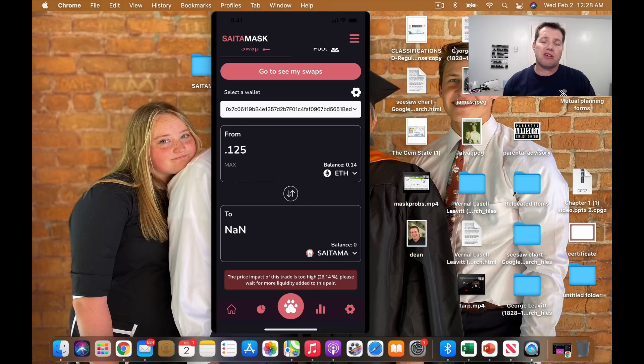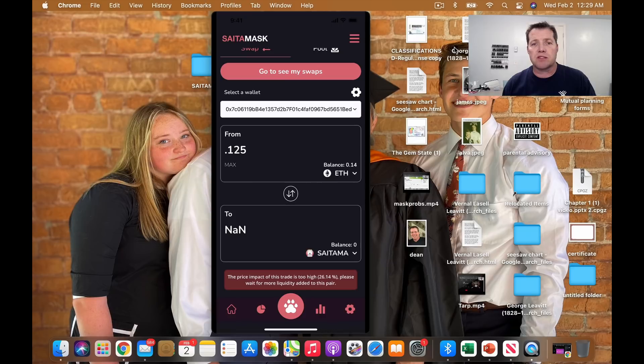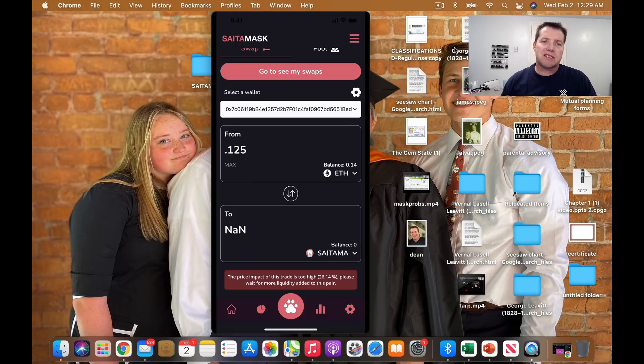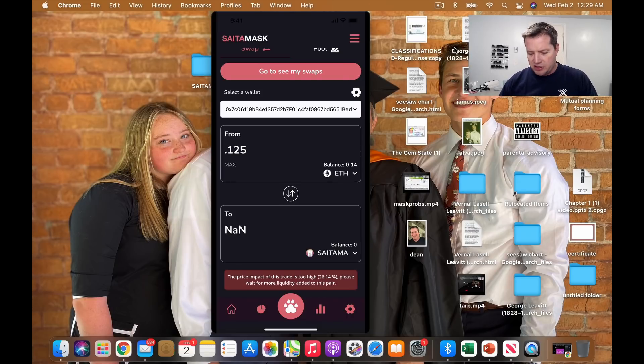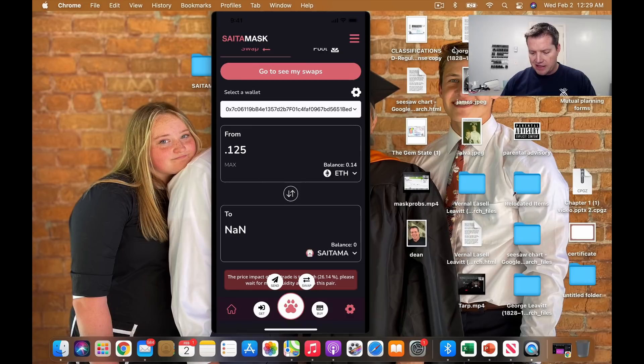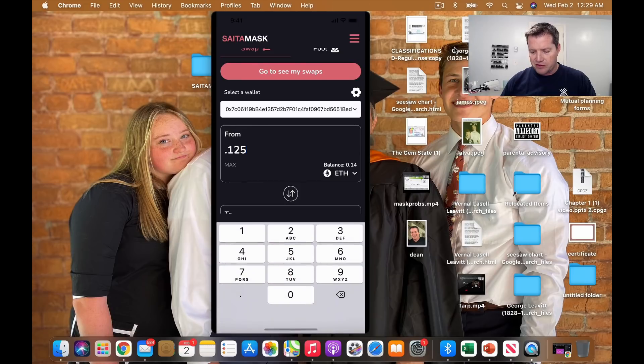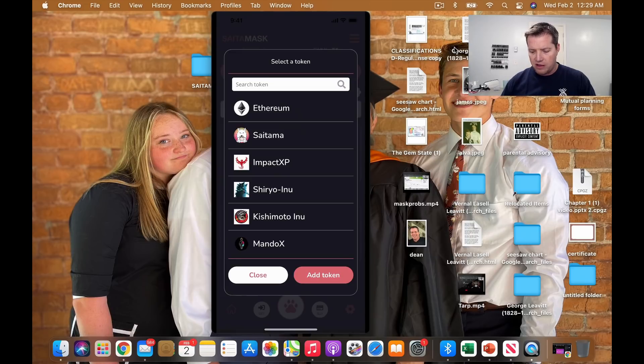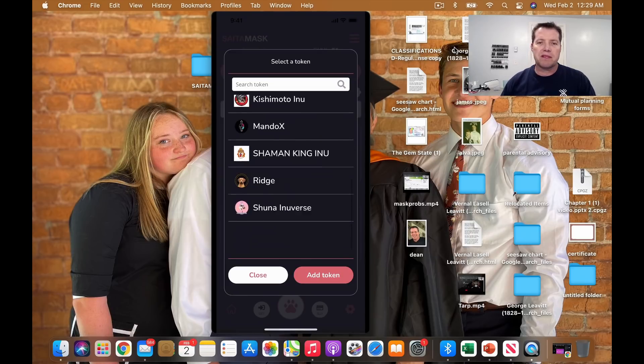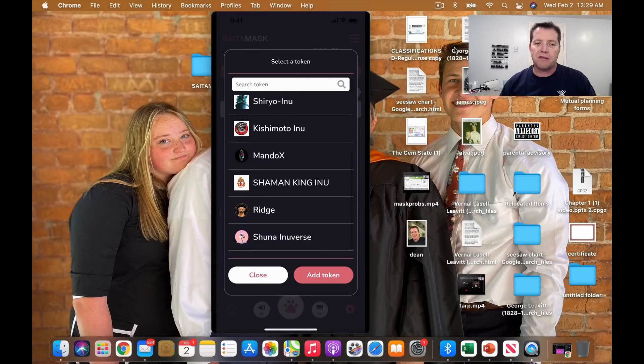But I'm curious to know what your experiences have been. If you've been successful in placing a swap or a trade on Saitamask, please leave a comment in the video and we'll be able to share that with the community tomorrow. All right. It's cool.